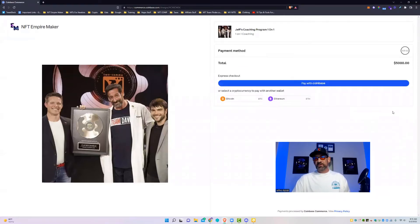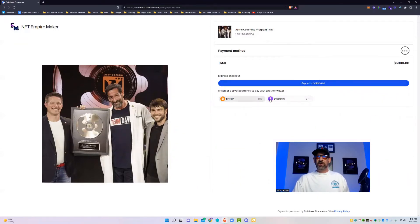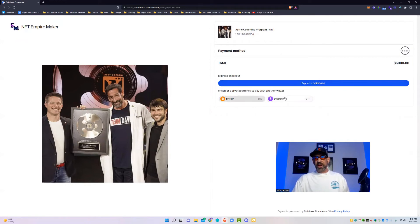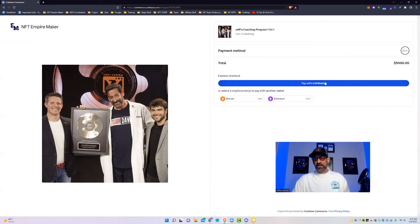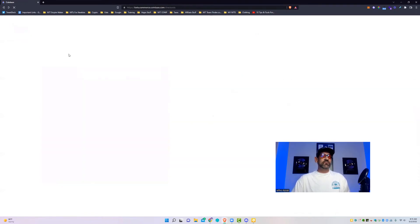You can also pay with Coinbase. If I click right here it'll connect me to my Coinbase account. So you don't necessarily have to click either one of these to pay with your wallet. You can pay directly from Coinbase as well. I just wanted to point that out. These two are more with paying directly from a wallet where this one will pay directly from Coinbase itself.